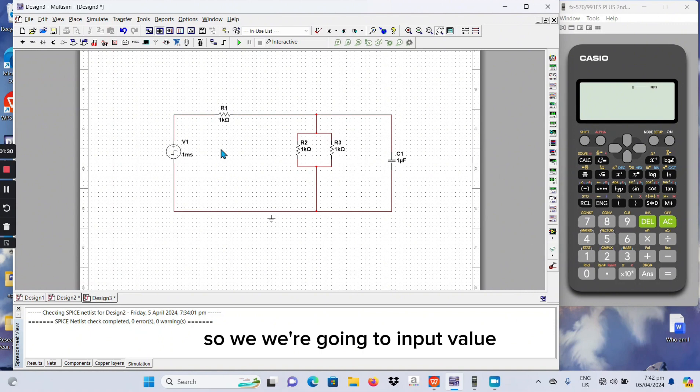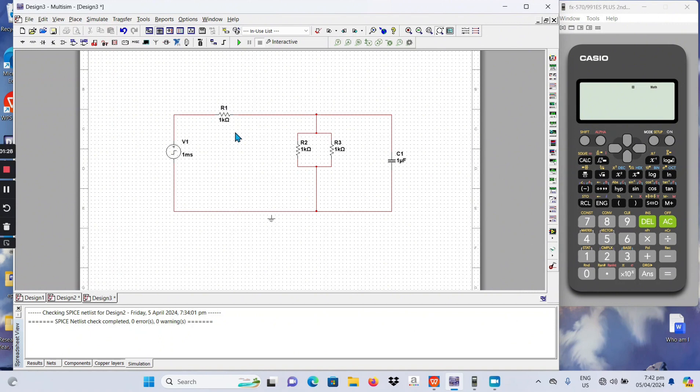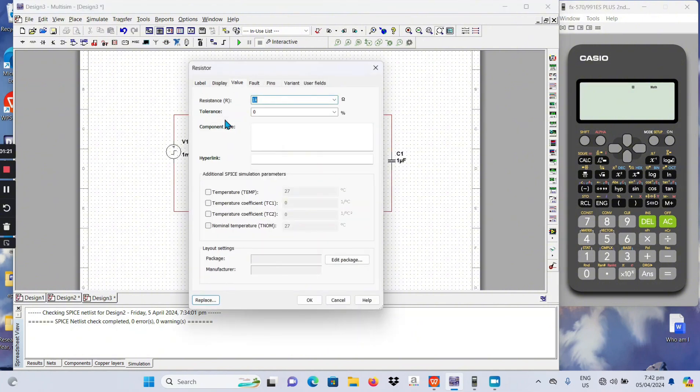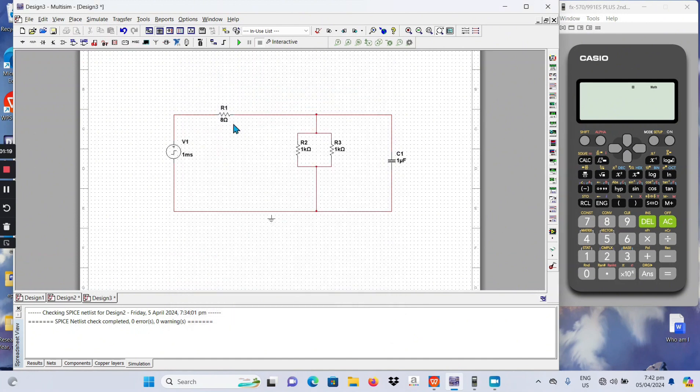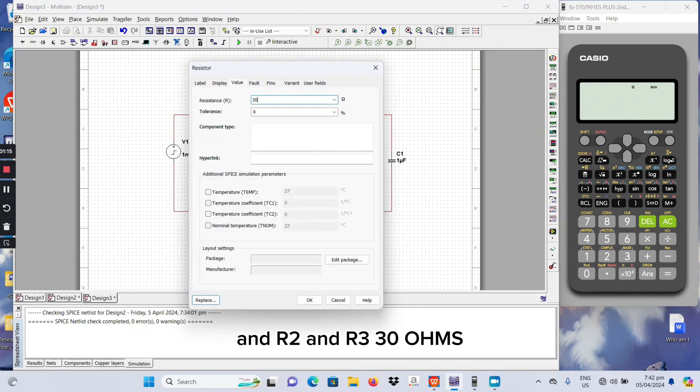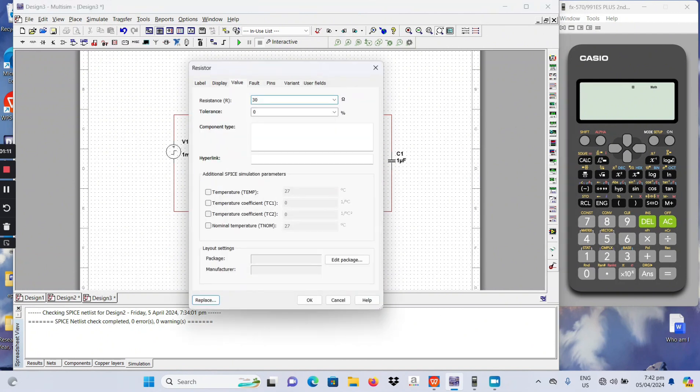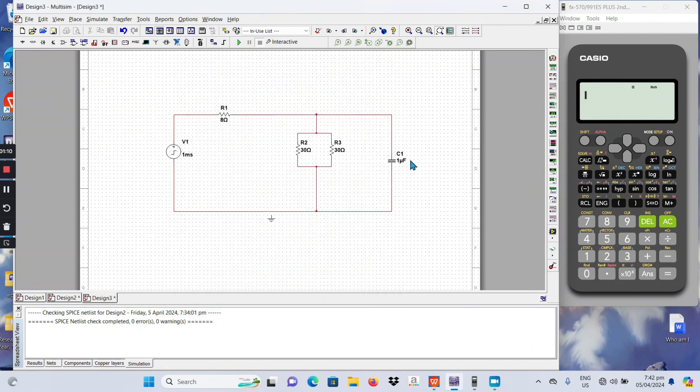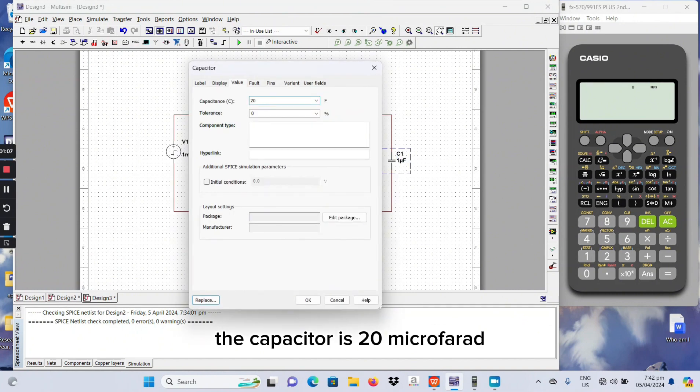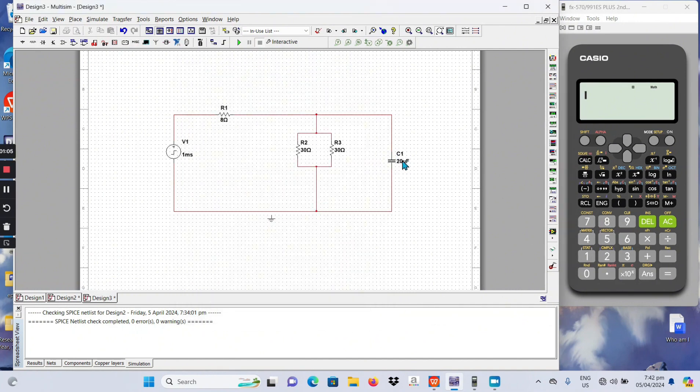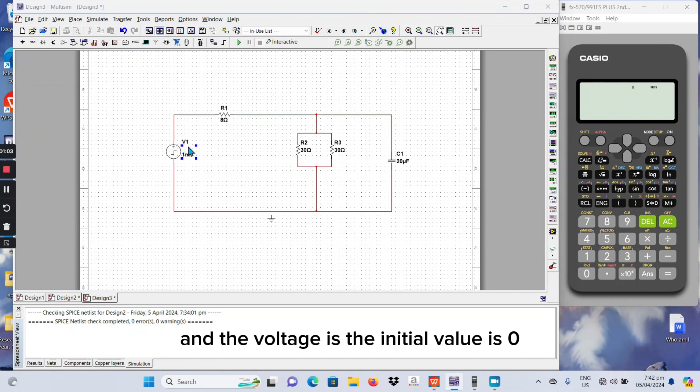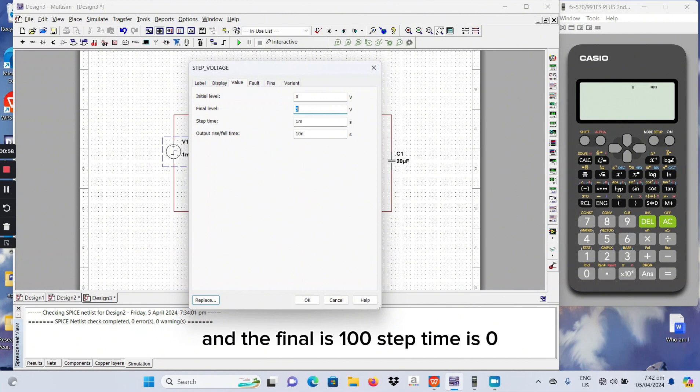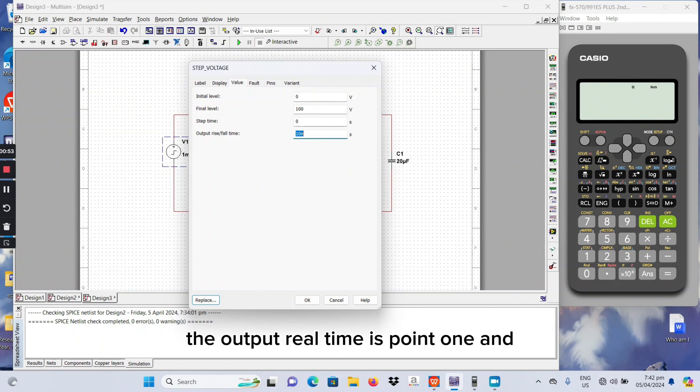So we are going to input value for each component of circuit. The value of R1, 8 ohms. And the R2 and R3, 30 ohms. The capacitor is 20 microfarad. And the voltage is, the initial value is zero and the final is 100. Step time is 0. The output rise fall time is 0.1.